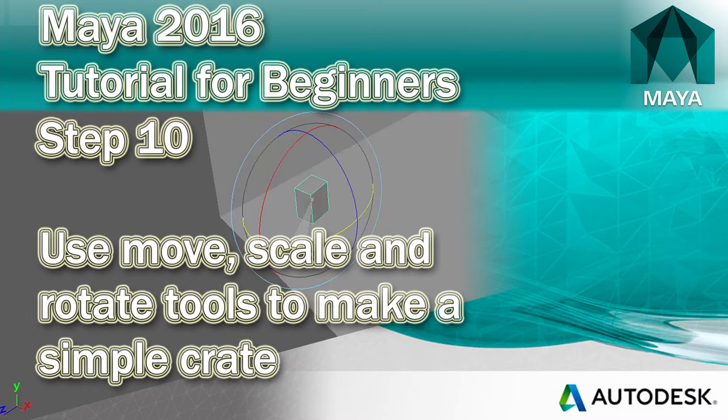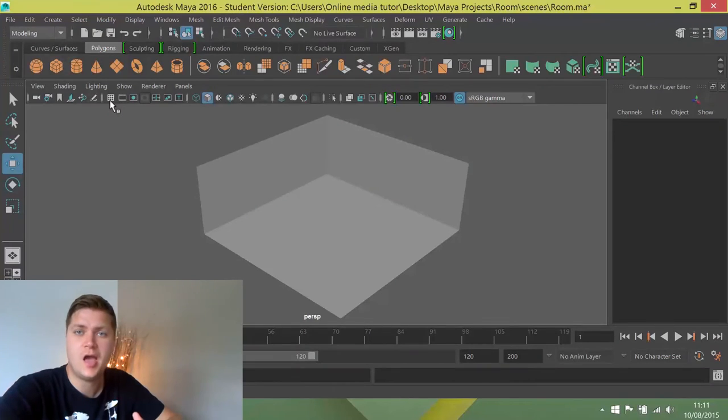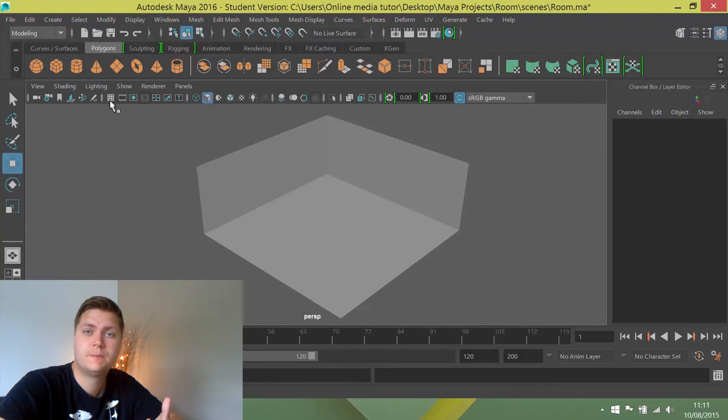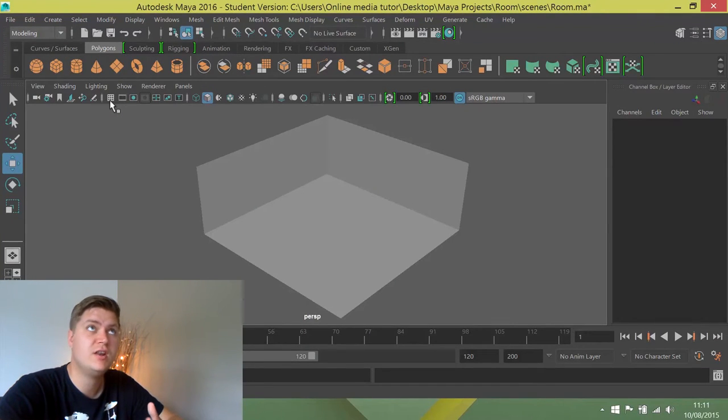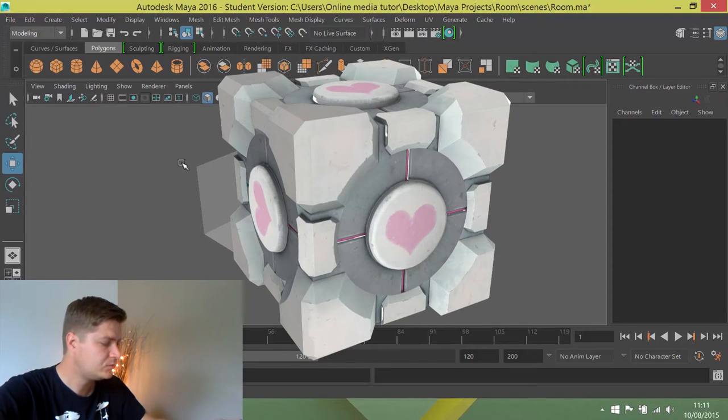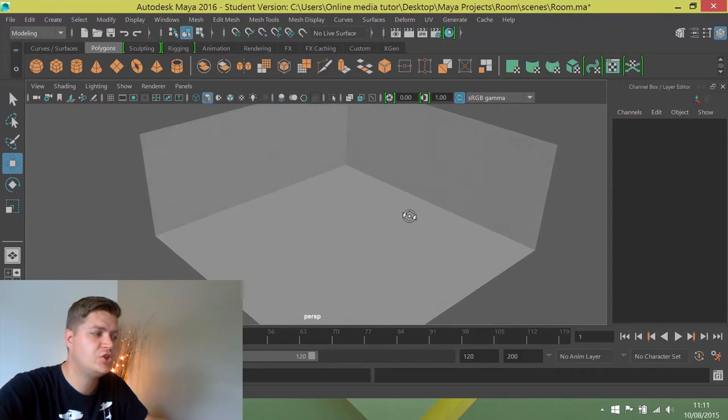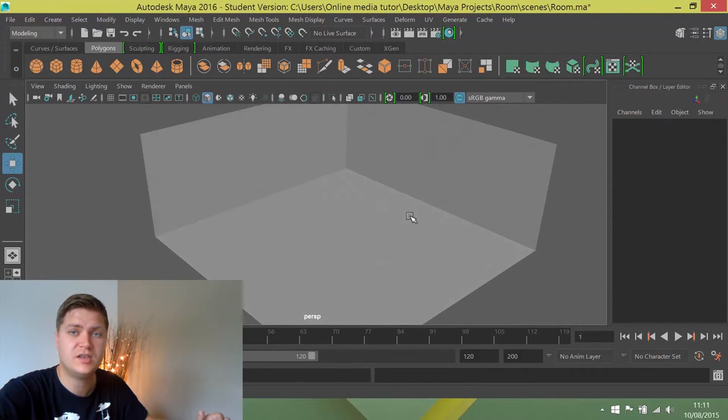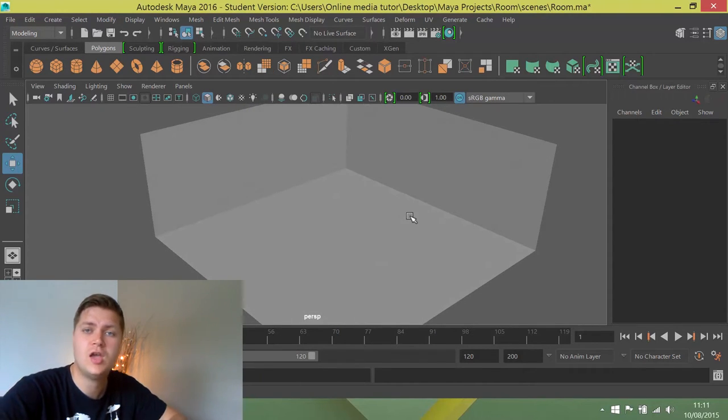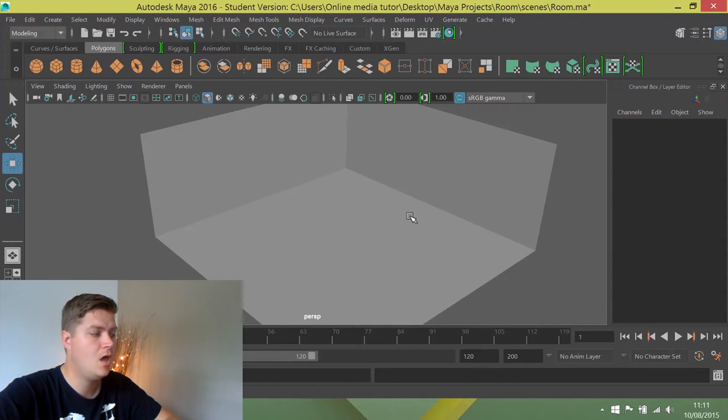In this step, we're going to start putting things inside the room and we're going to start by creating a crate, which gives us another brilliant excuse to create a cube, a duel of cubes. So, as I said earlier, I'm going to show you different ways of doing things and this time we're going to create a cube using the hotbox.